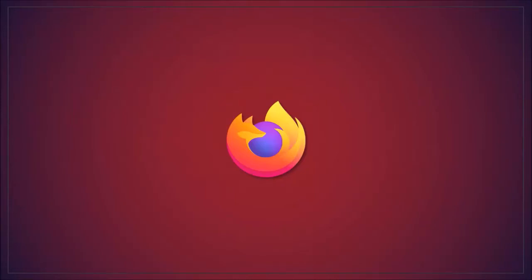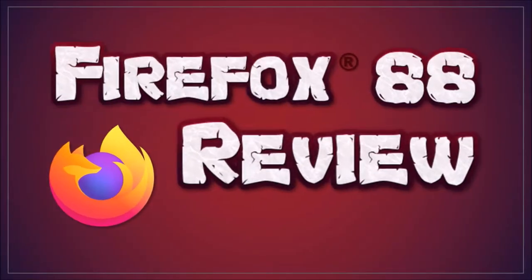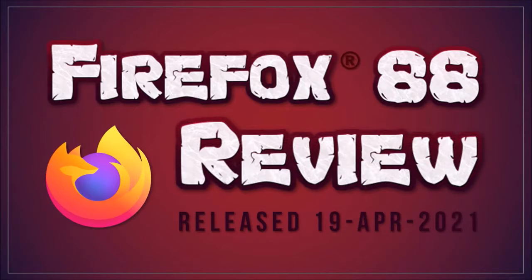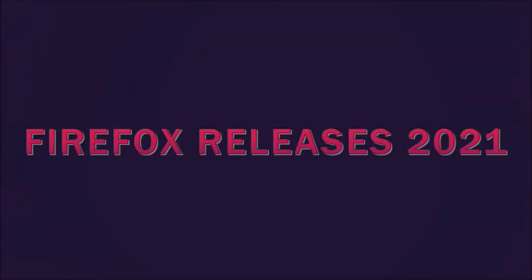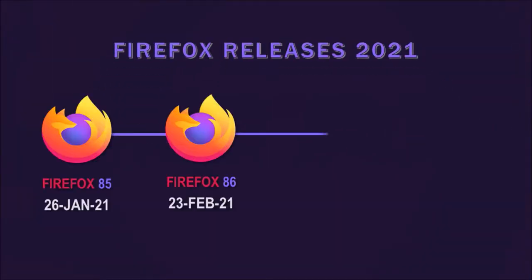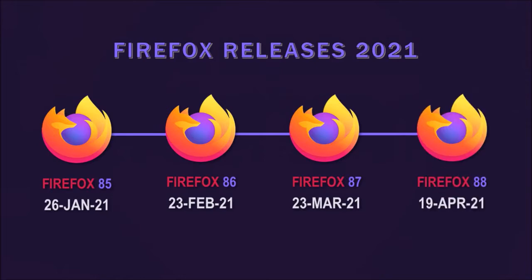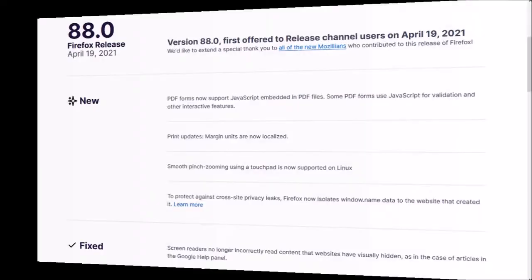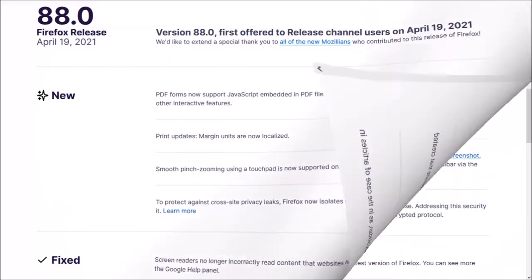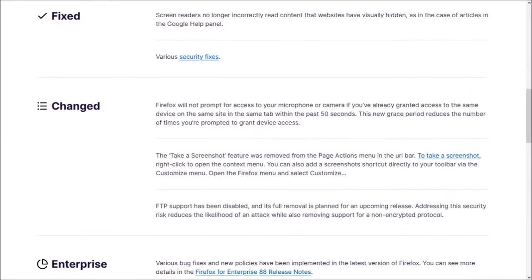Hey guys, Anthony here, with a review on Firefox 88, which was released on April 19th and is the fourth major browser update in 2021. There is not much to report in terms of major changes, but I'll cover a couple of notable changes in this new browser update.